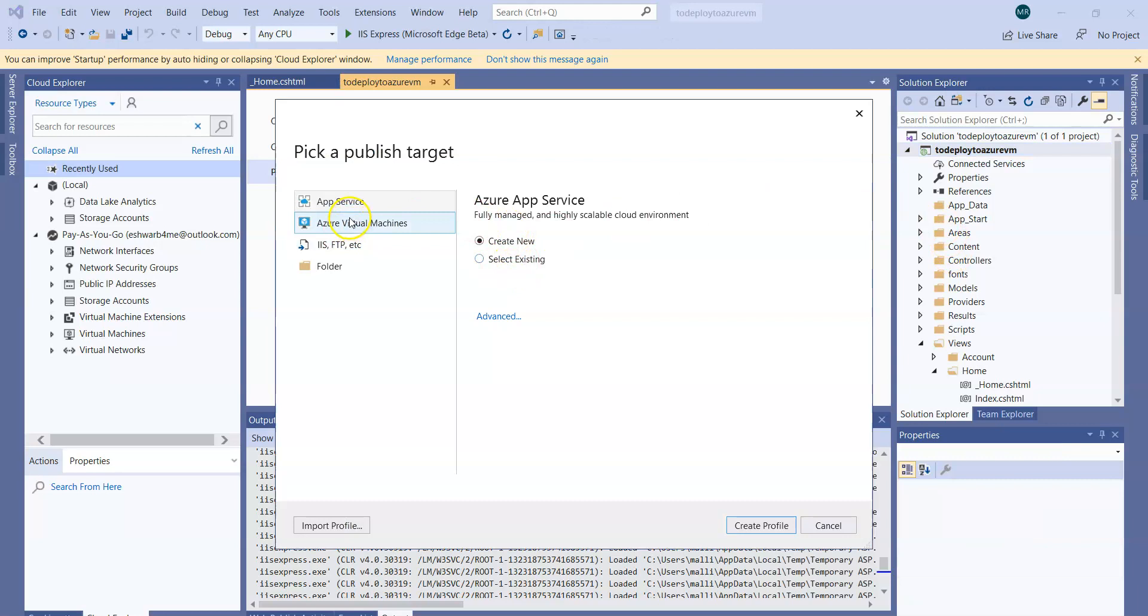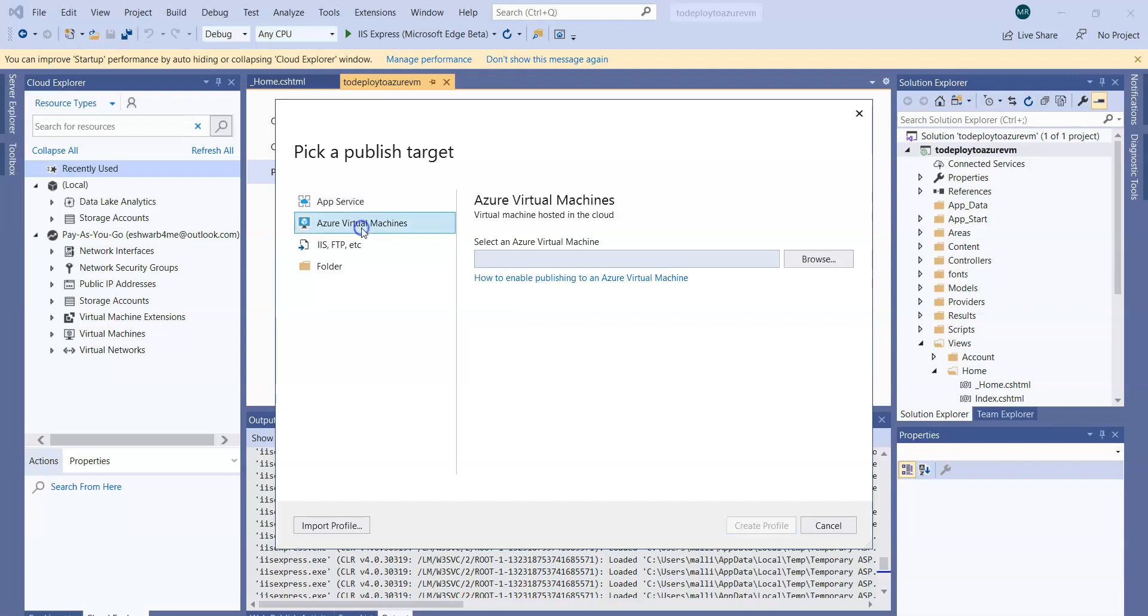I'm not going to deploy to the App Service. If you want to know how to deploy to the App Service, please go through my other video which shows how to deploy the web application to the Azure App Service from Visual Studio. In this session we are going with Azure Virtual Machines. Select that.